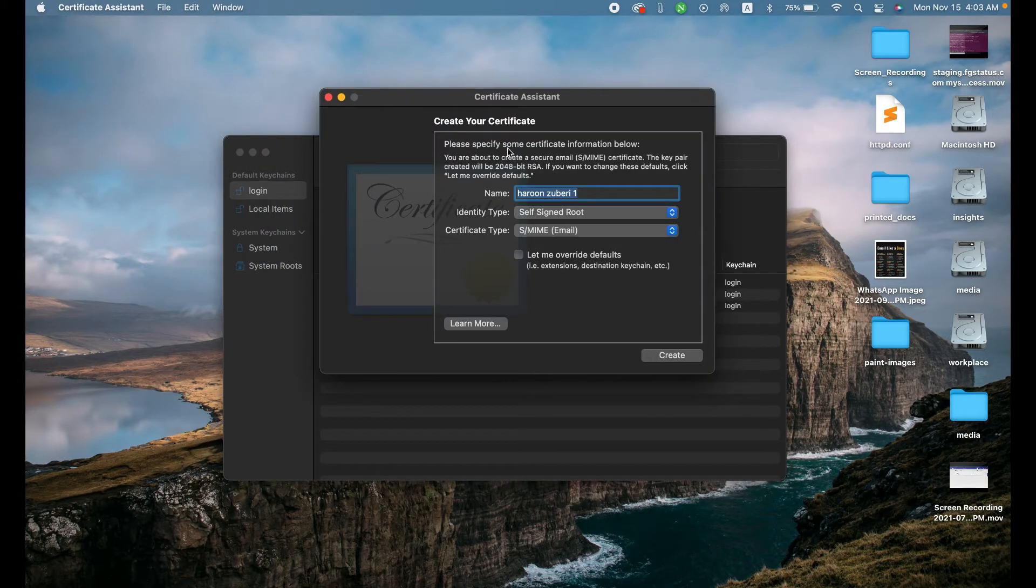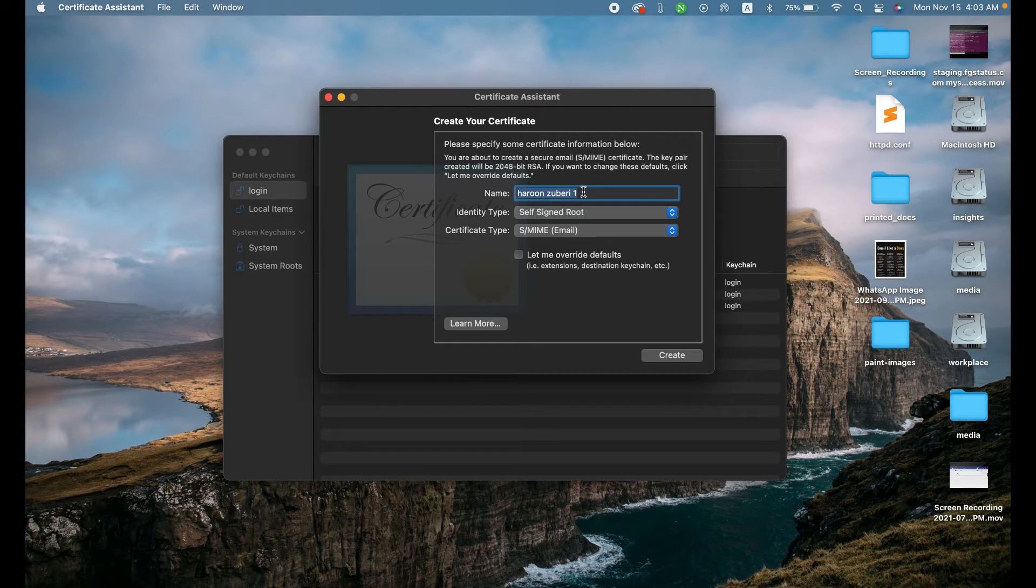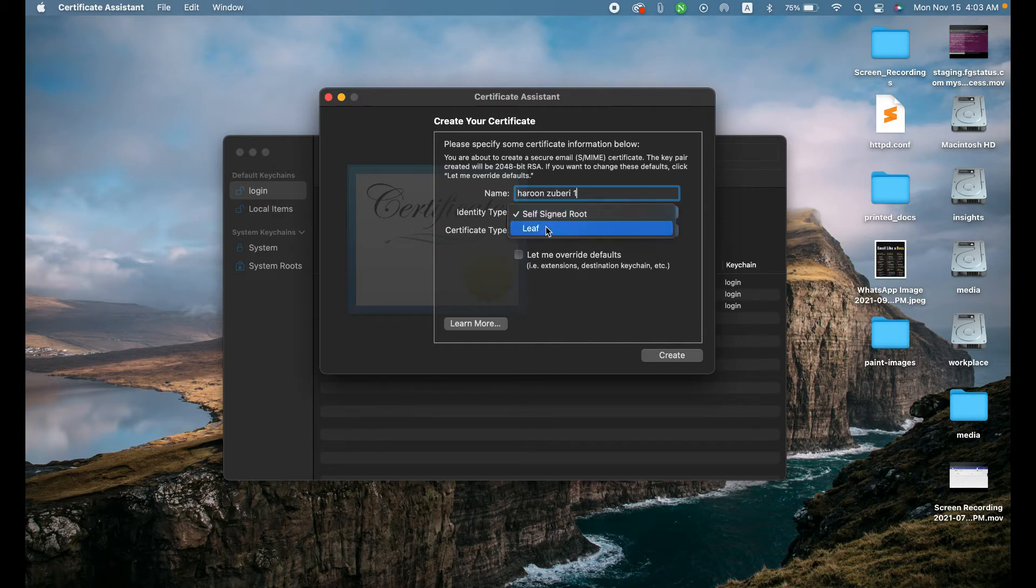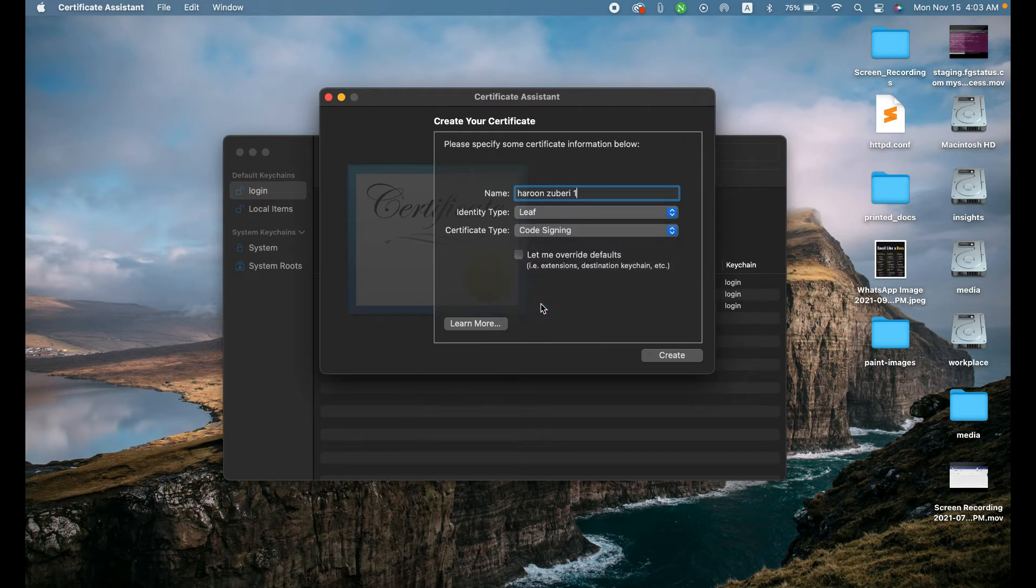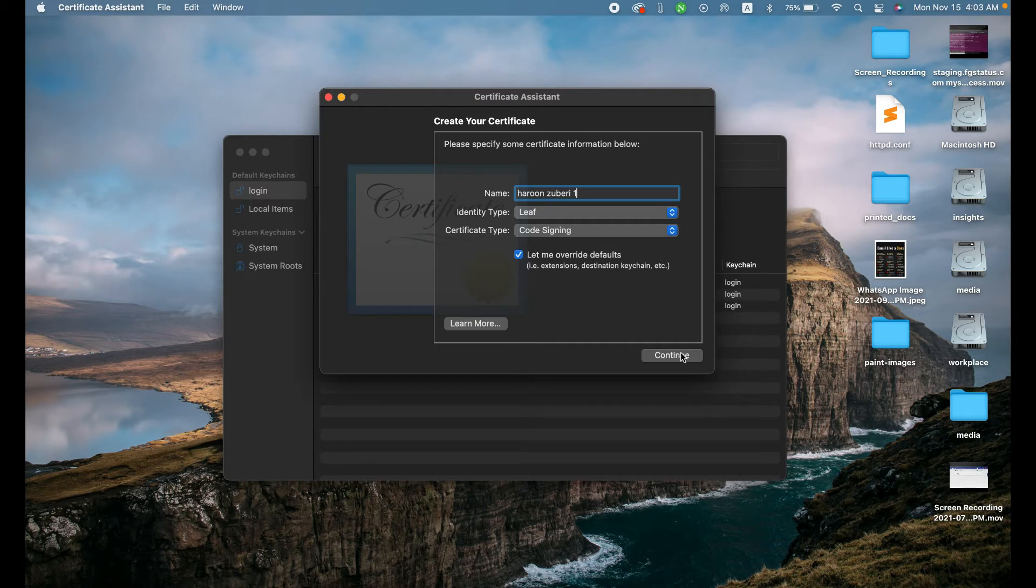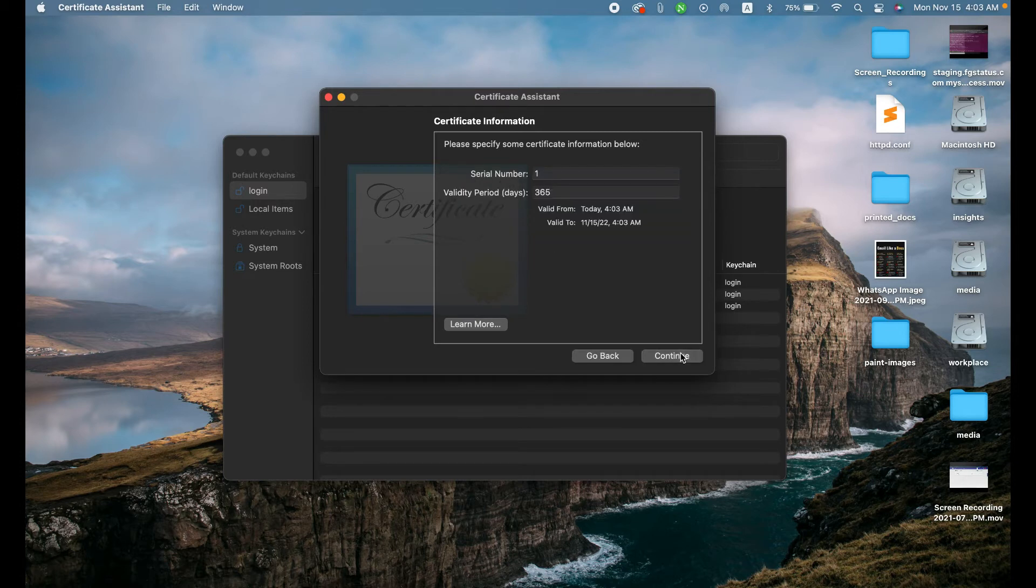And then it will ask you some information. Information like name of the certificate, identity type - you just need to click leaf, certificate type - code signing. And let's override defaults and then click continue.